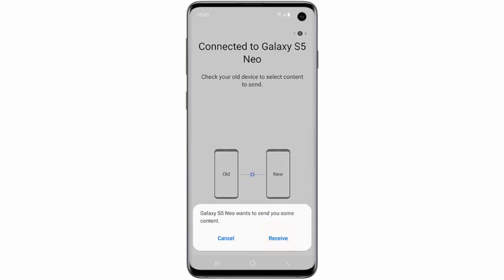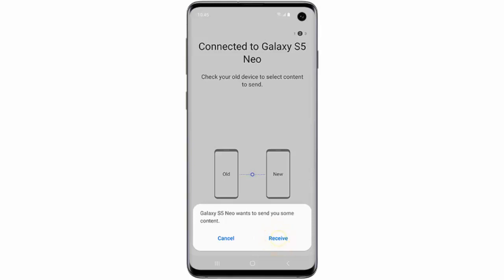Hi! In this video I will show you how to transfer data from another device to your Samsung Galaxy S10, S10 Plus or S10e using Smart Switch. If you have data stored on another device you can use Smart Switch to transfer it to your brand new phone. If you want to do it follow these simple instructions.